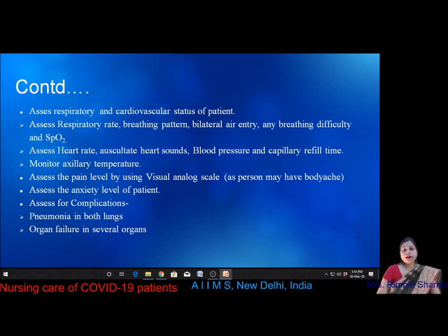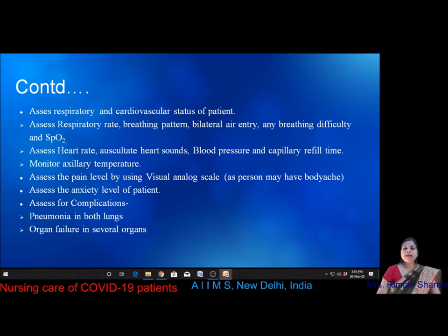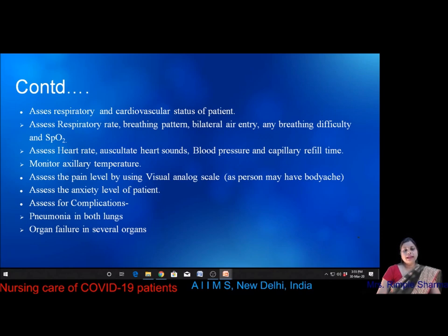Assess respiratory and cardiovascular status: respiratory rate, breathing pattern, bilateral air entry, breathing difficulty, and SpO2. For cardiovascular status, assess heart rate, auscultate heart sounds, blood pressure, and capillary refill time. Monitor axillary temperature. Assess pain level using a visual analog scale or numerical rating scale, as the patient may have body ache. Assess anxiety level and monitor for development of complications such as pneumonia in both lungs or multi-organ failure.